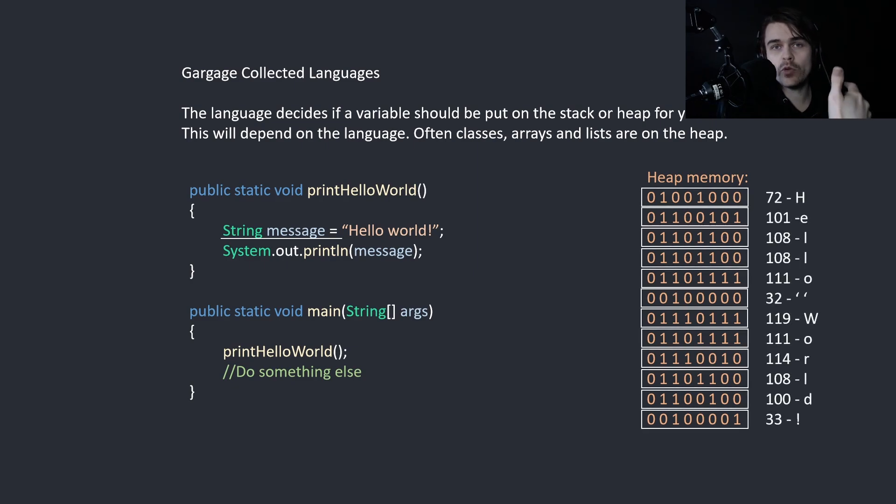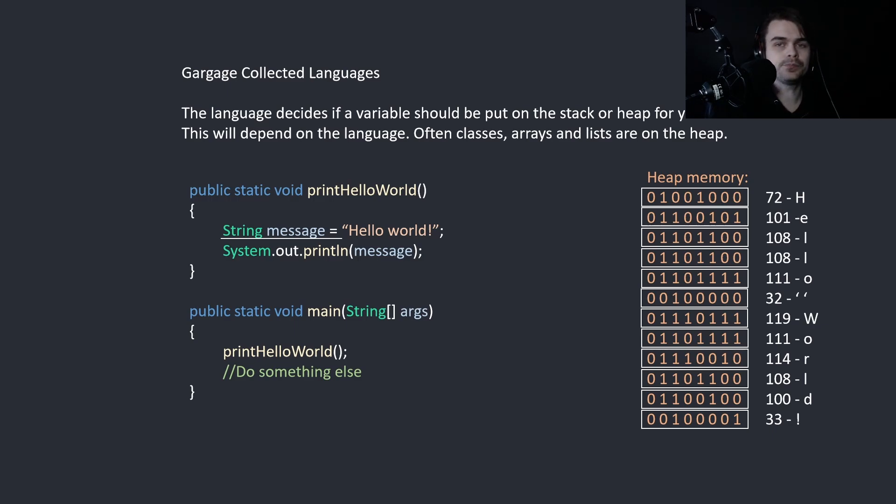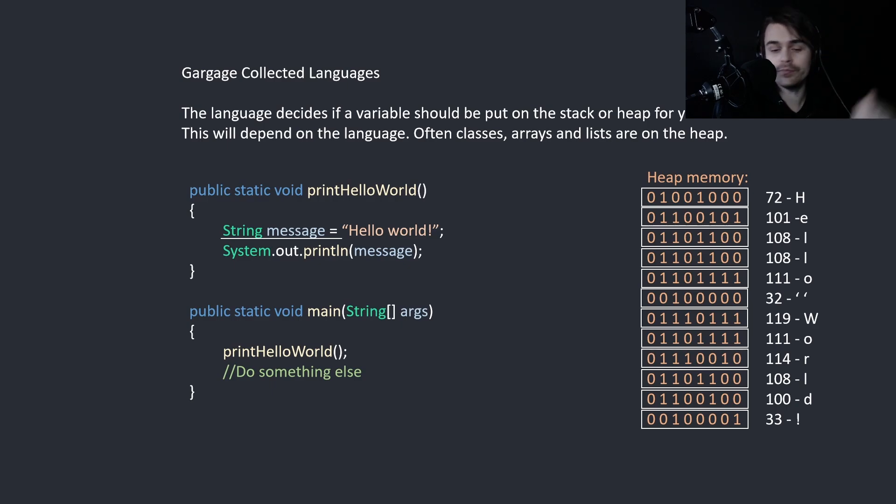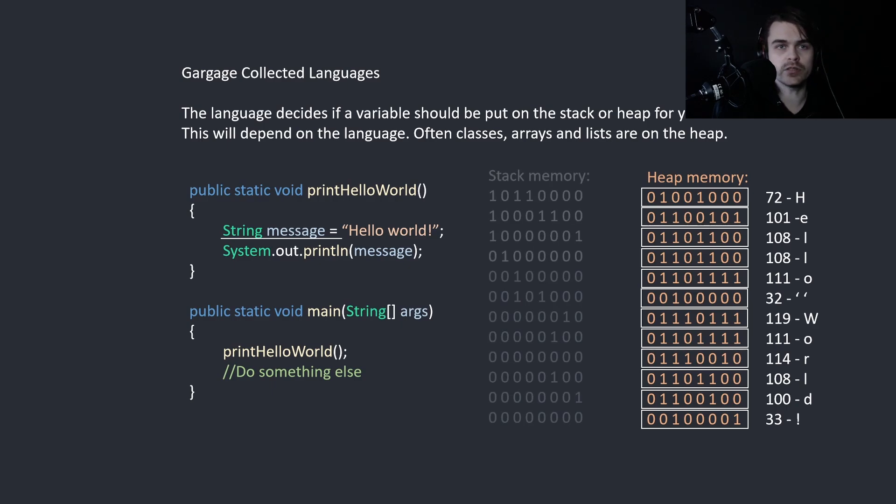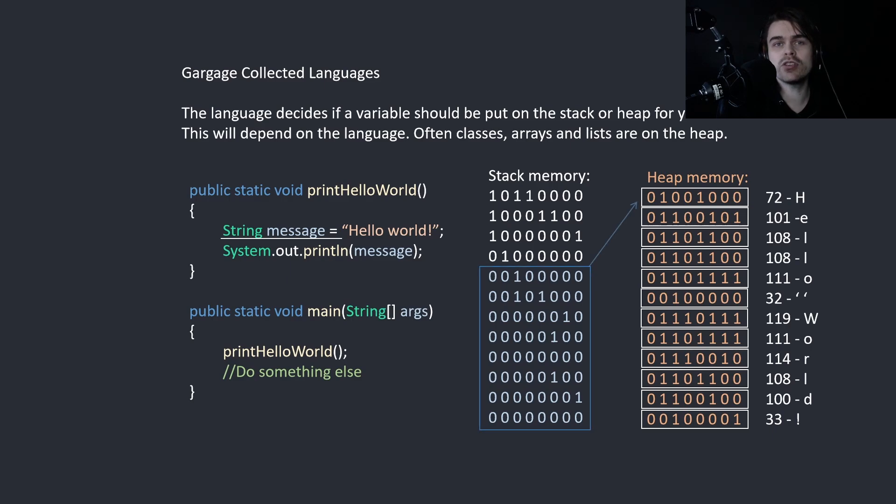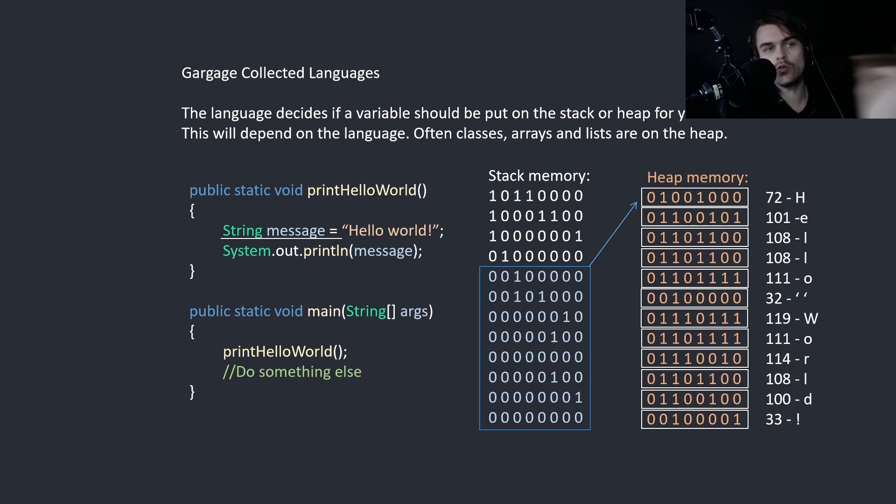So basically, we have this 12 character array, which are simply just numbers that represent the ASCII characters. 12 times 2 is 24 bytes. So we ask the operating system for 24 bytes of memory and it gives it to us. Then we create a stack reference to the first element of this array. That's what string is. It's a stack reference to an array of characters on the heap.